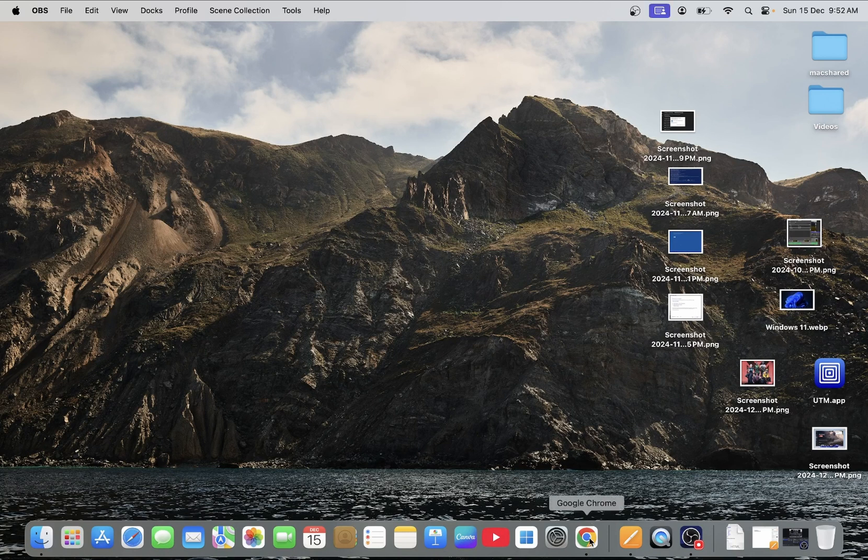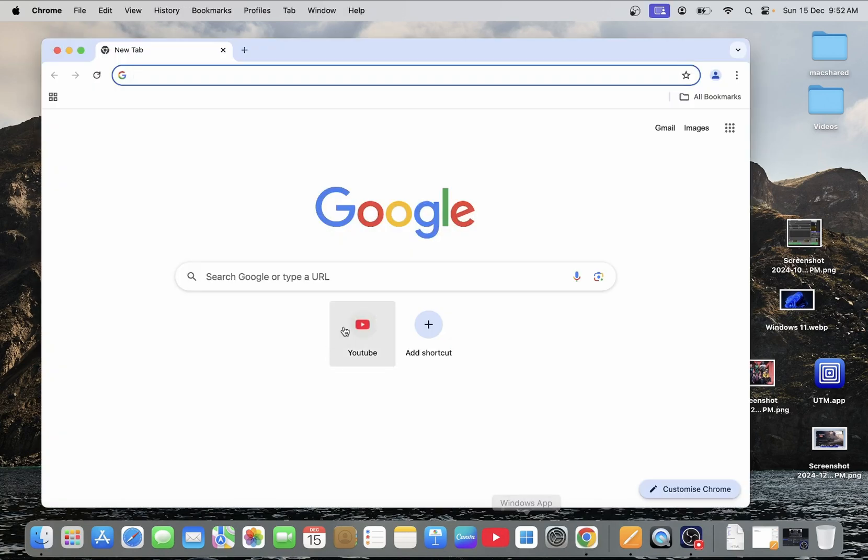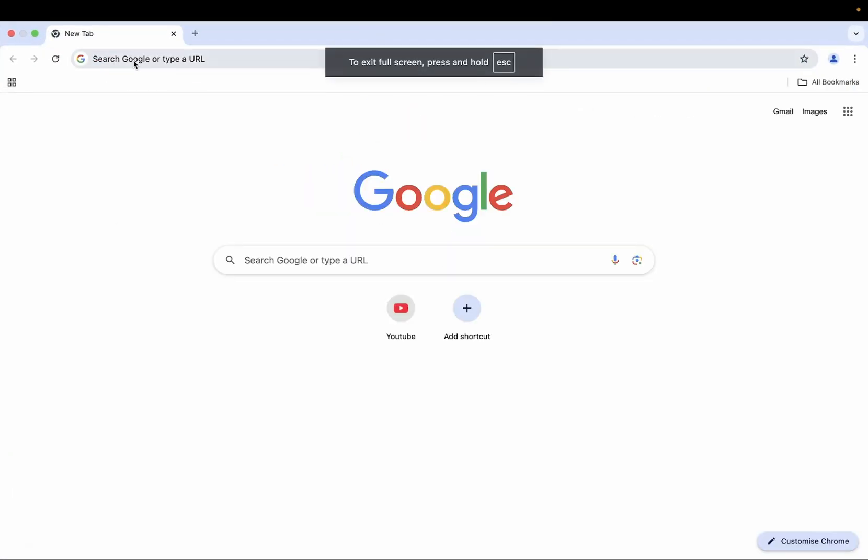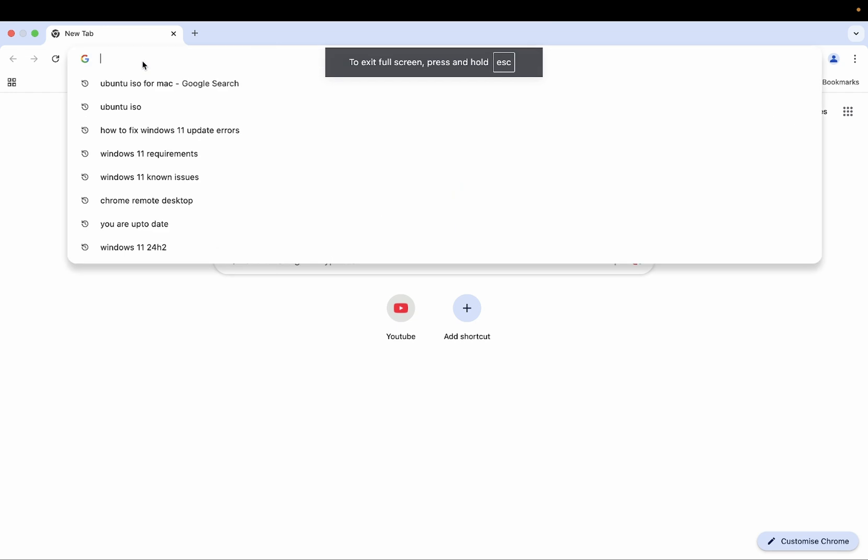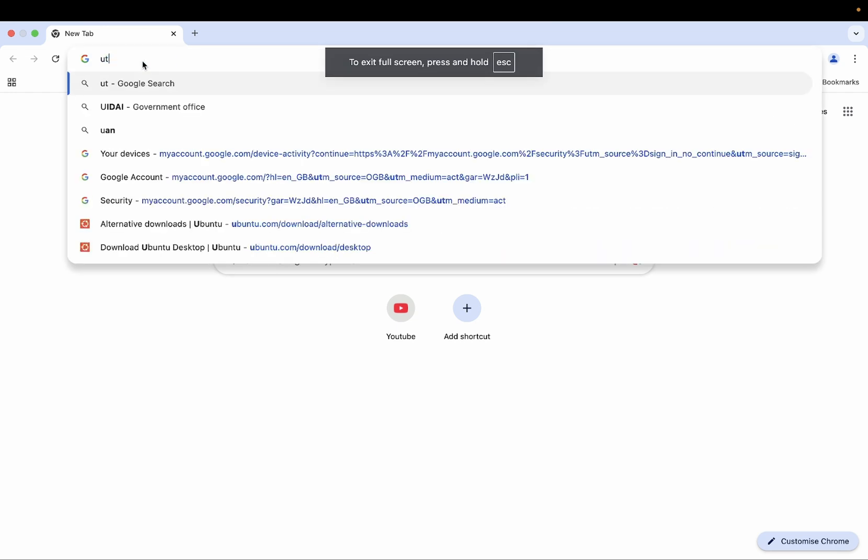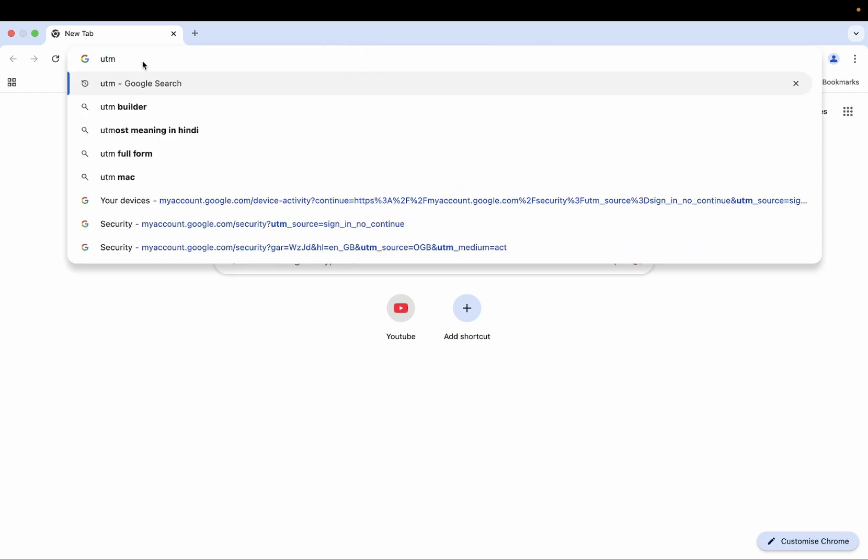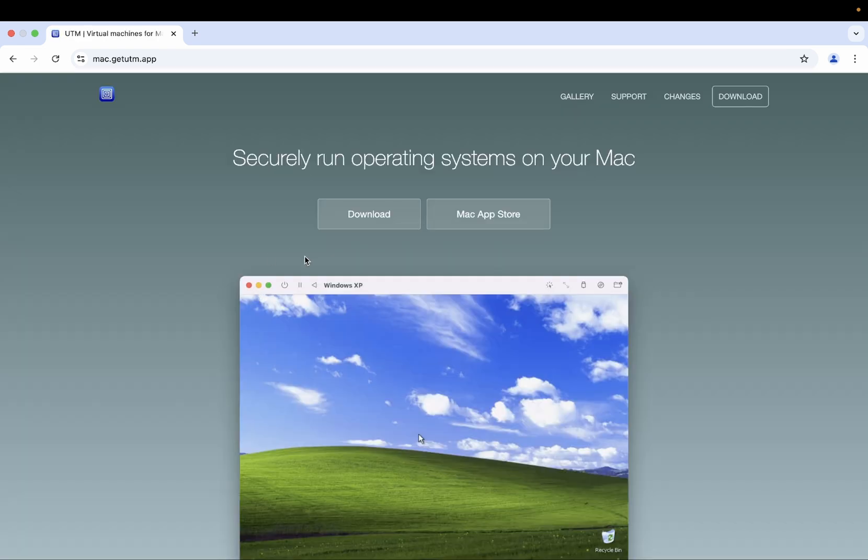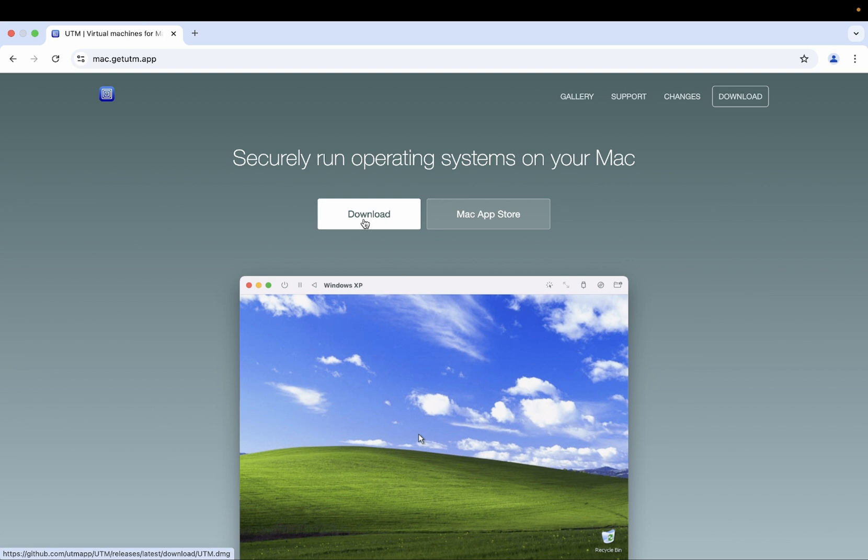We need only two tools here. The first tool is UTM. Bring up any browser and type UTM and go to first official link of their website. This is similar to virtual box on Mac. Click on download option and the DMG file will be downloaded.